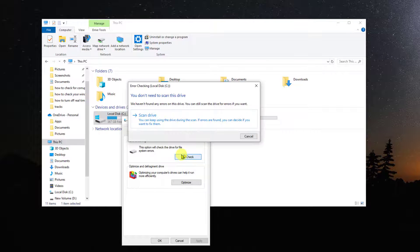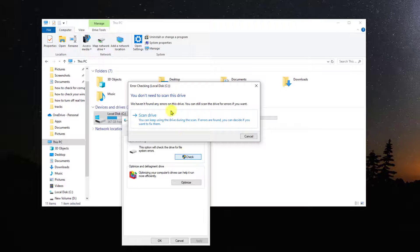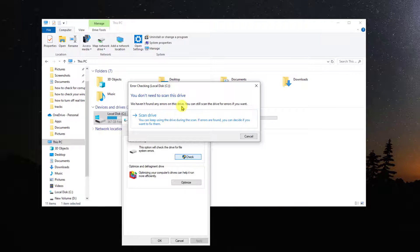In here, there are no errors found on the drive. But if you still want to scan the drive, you can click on Scan Drive option.